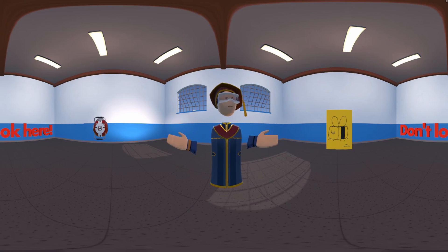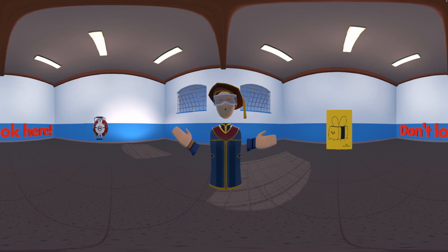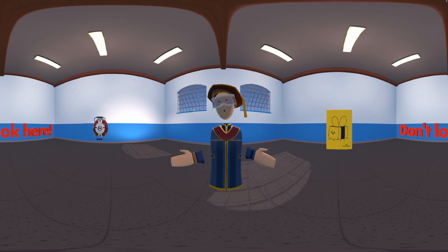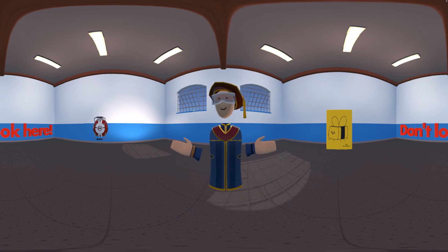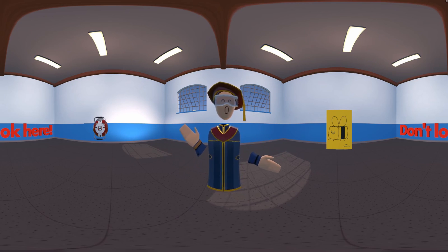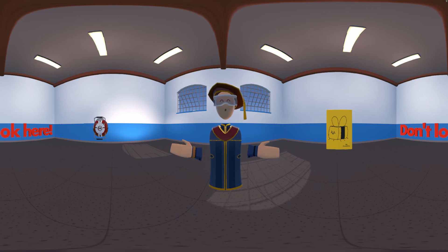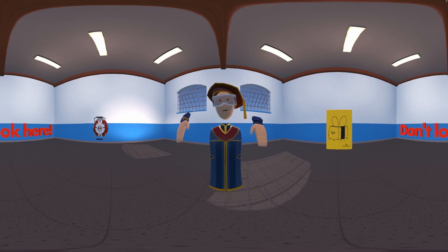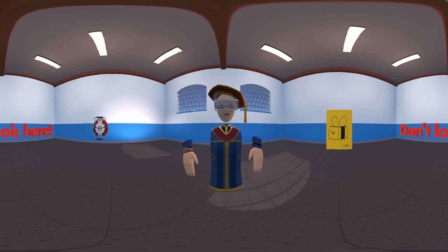Hello everybody, my name is Pooks and welcome to the second part of my 360 degree video Rec Room tutorial. This part will focus on editing and placement of objects in your 360 degree space. If you didn't catch part 1 of the tutorial, make sure to check it out using the link in the description below.